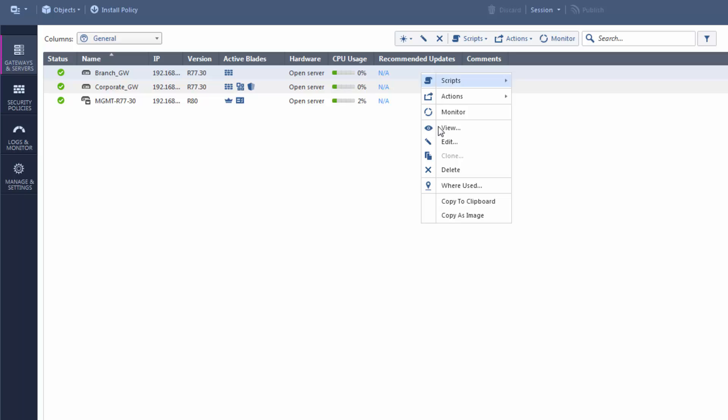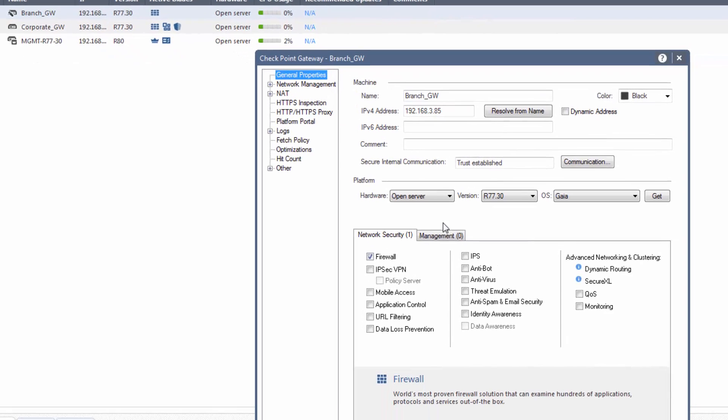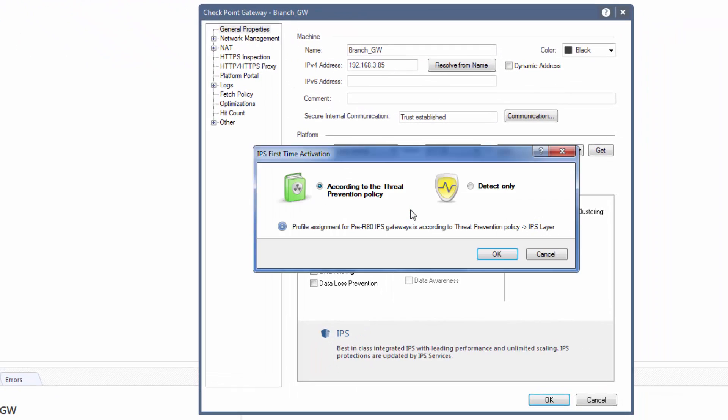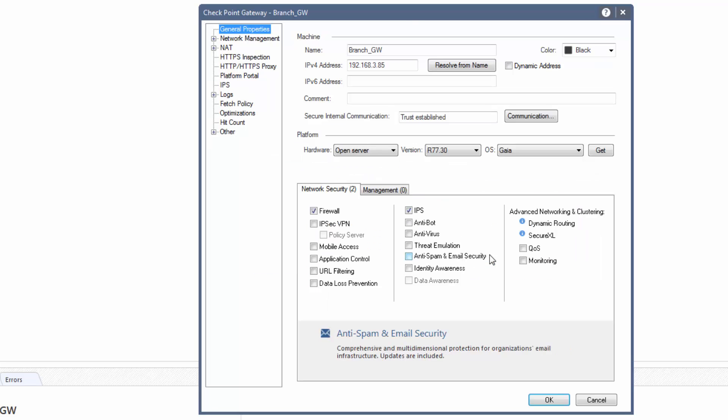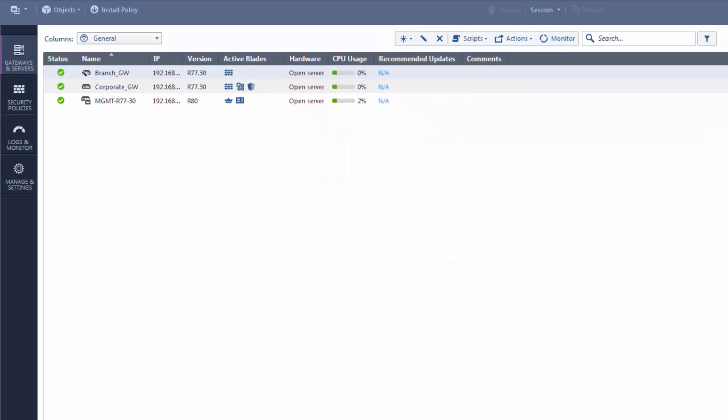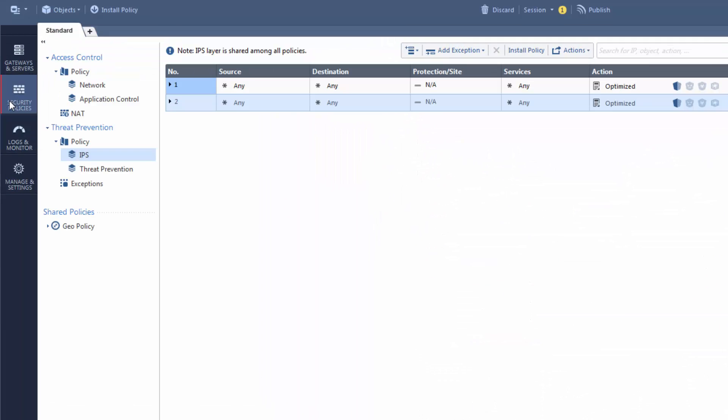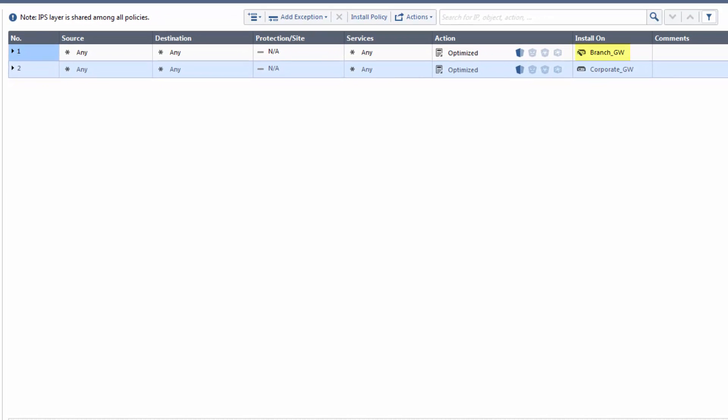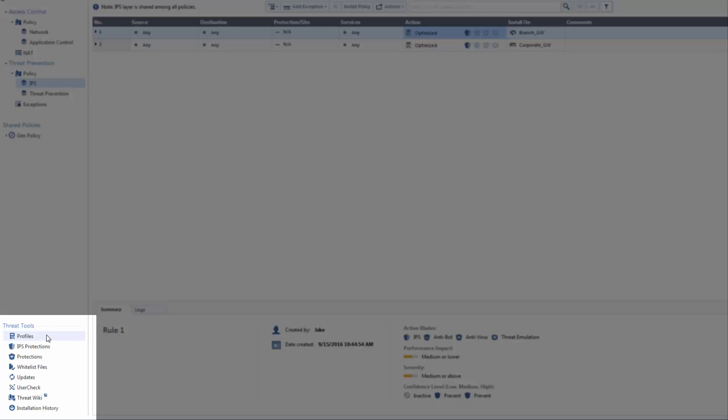To start, I edit the Gateway Properties and enable the IPS software blade. Click OK to use the IPS settings in the Threat Prevention Profile. We close the Gateway Properties window, click Security Policies and look! Smart Console automatically creates a new IPS rule for the branch gateway.